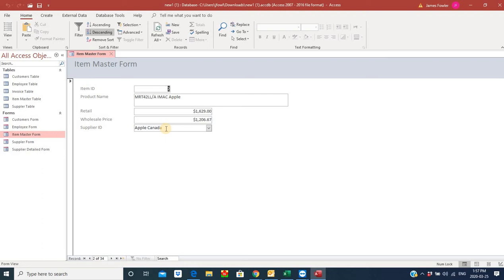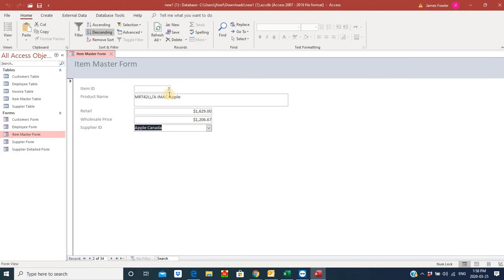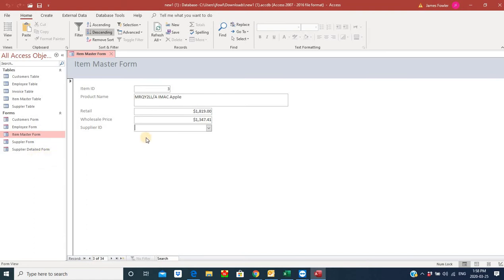Let's tab through the records. On our second inventory item, we can see that we've got the supplier ID Apple listed here. But as I tab through and go to record three, you can see this is empty. What that means is when we go to our supplier detailed form, this product and all the associated information about it will not show up.